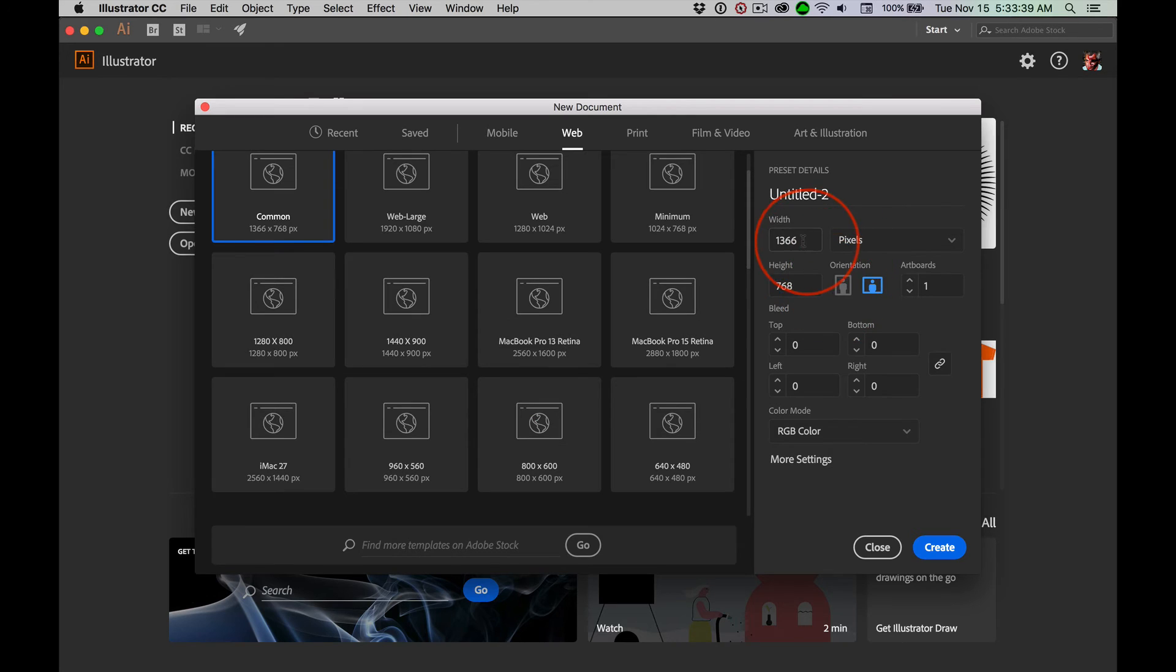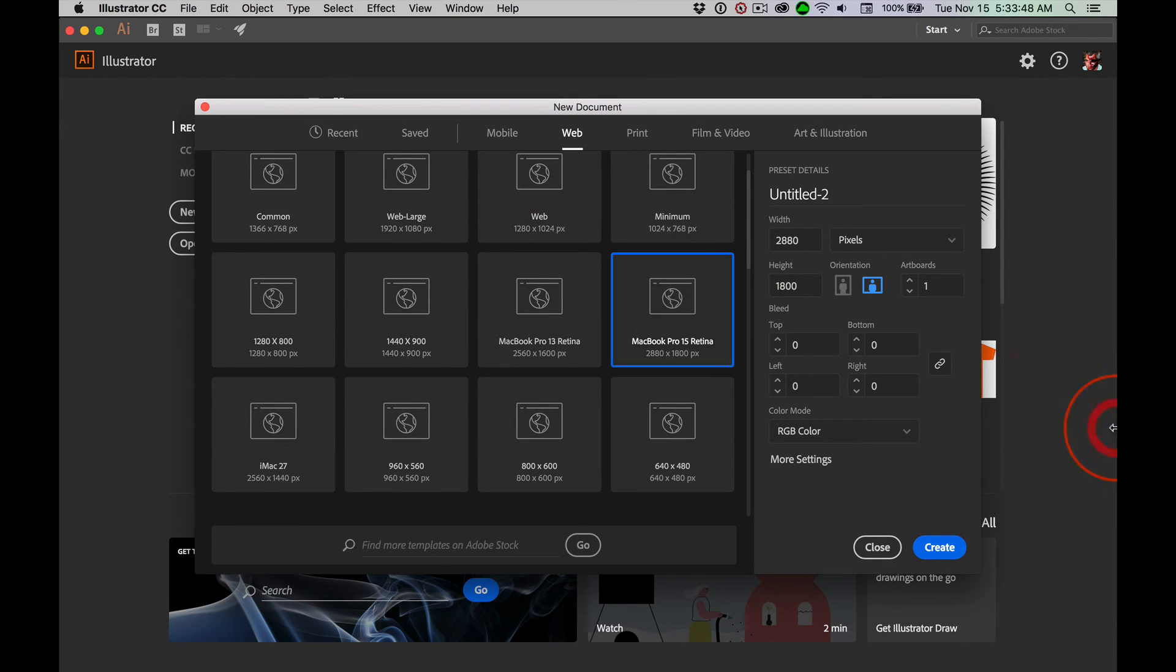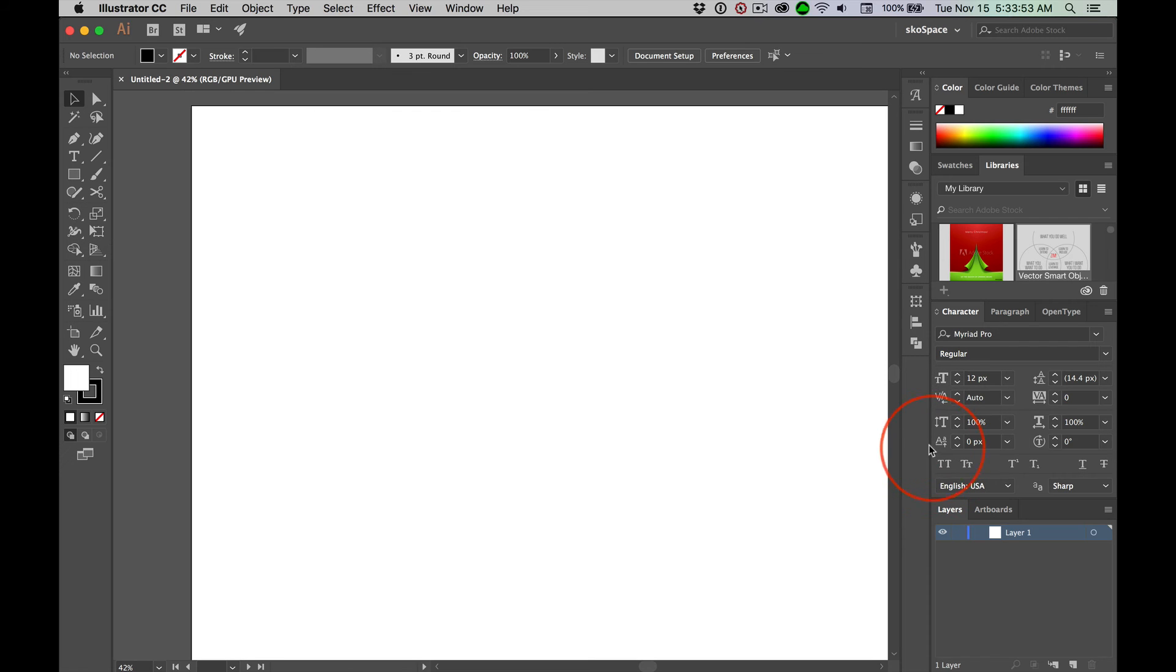Easy enough. Look, width, height, number of artboards. Real simple, right? We're in RGB because we're in web. So, I'll open up something for the MacBook Pro and hit return or click create. I'm going to hit return so that opens up.